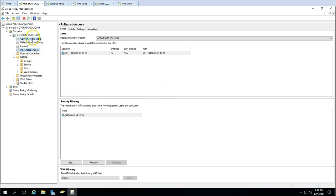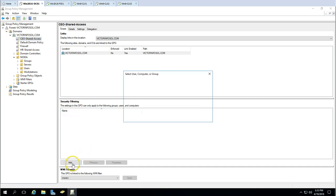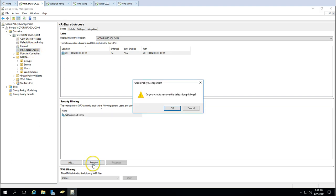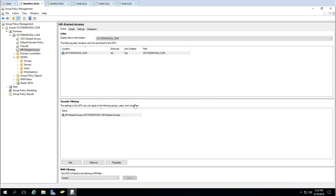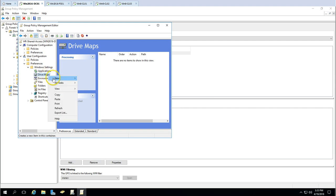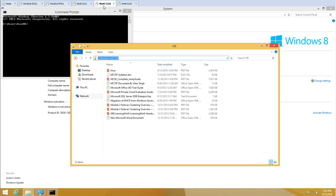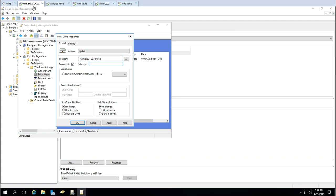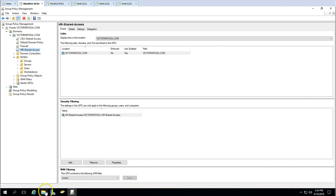In Security Filtering for the CEO GPO, I'll remove Authenticated Users and add the CEO Shared Access group. For the HR GPO, I'll remove Authenticated Users and add the HR Shared Access group. In the HR GPO drive mappings, I'll map the HR share as drive letter H, and the Public folder as drive letter P.